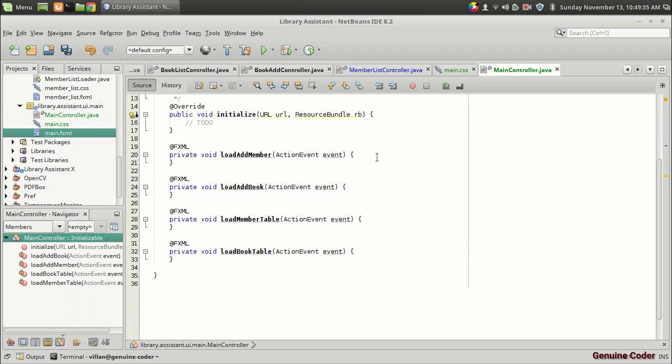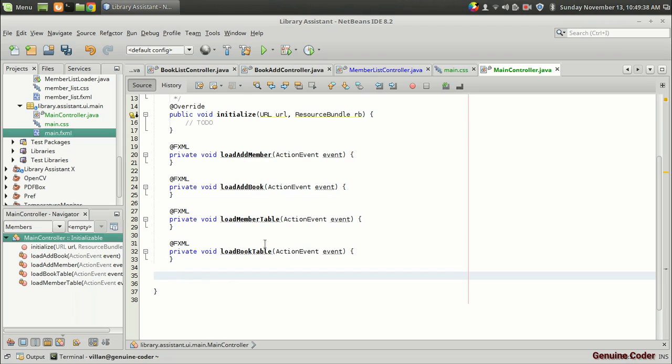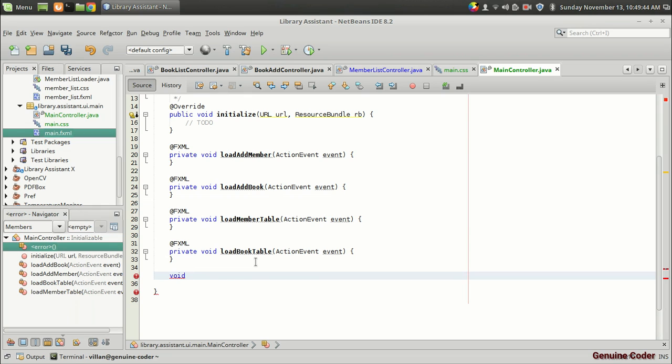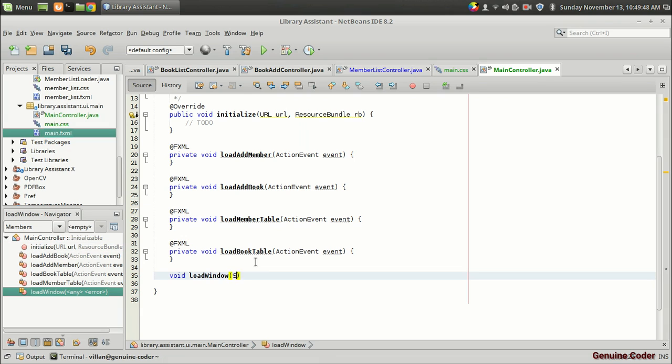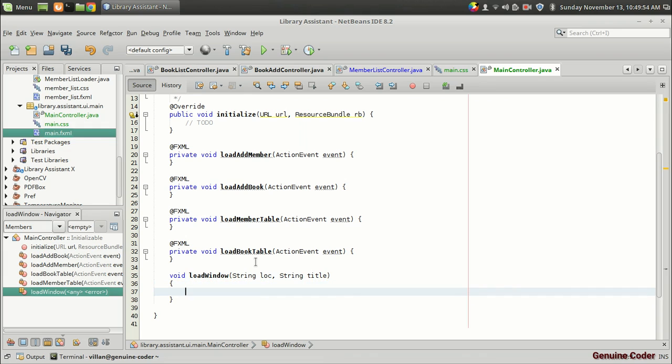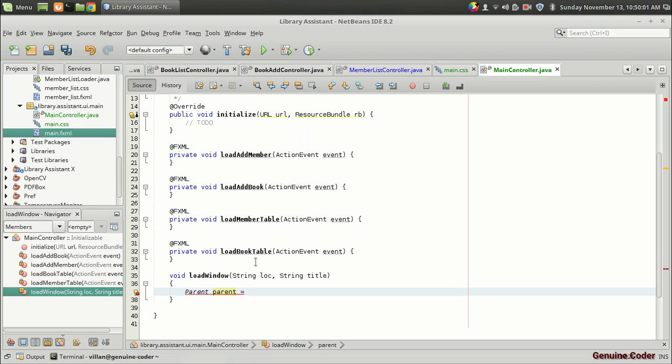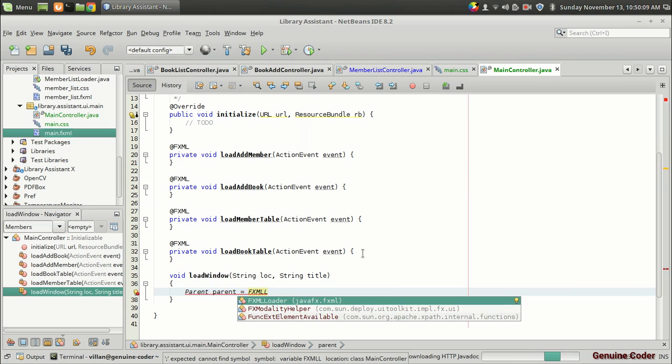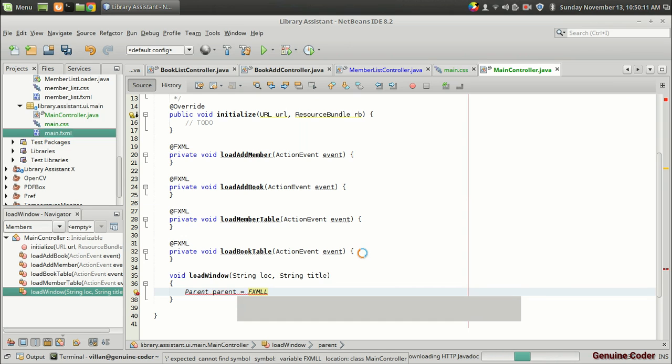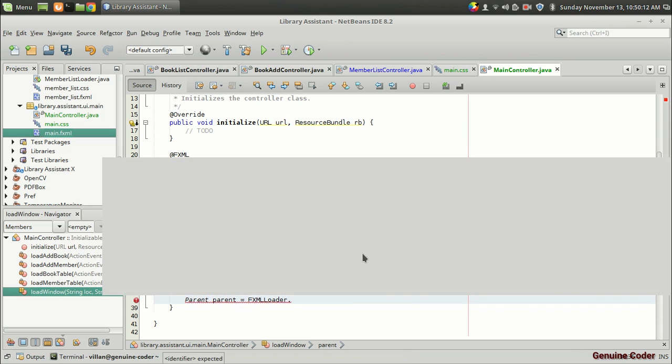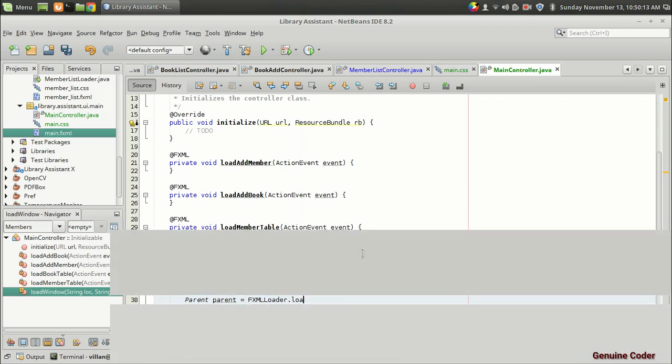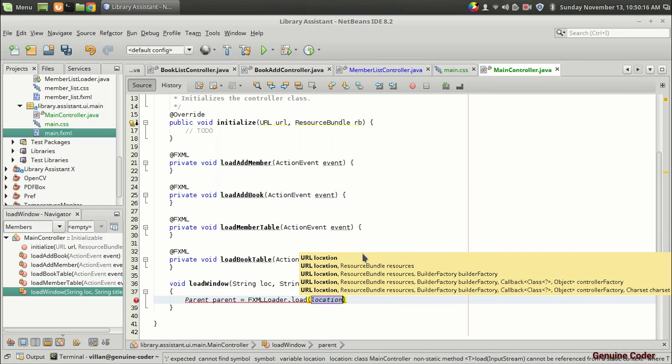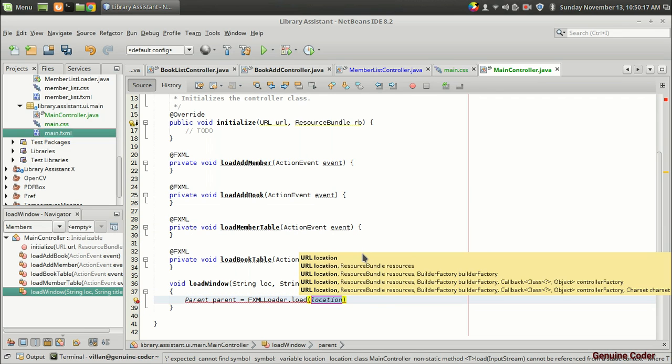So I want to define one more function for adding. Since the same code is repeated for this function. I want to create a new function load window. And which takes two parameters. String location. String title. And we have to load an fxml. For that I am going to create an object of the parent. So parent parent equals.